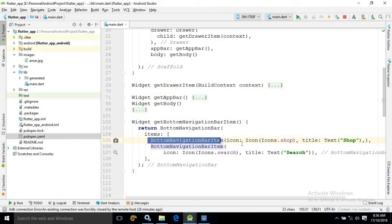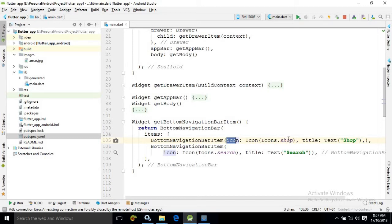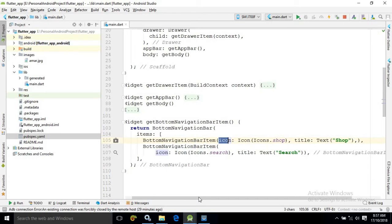BottomNavigationBarItem has some attributes like icon and title. For the first bottom navigation bar item, I have given the icon as Icons.shop and the title as 'Shop'. For the second navigation bar item, I have given the icon as Search.